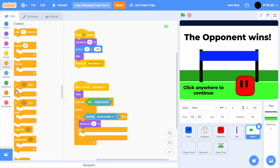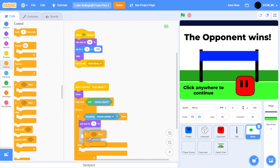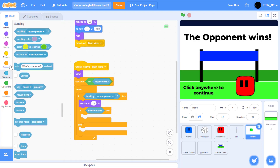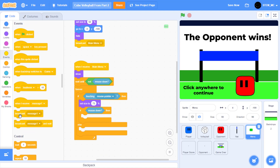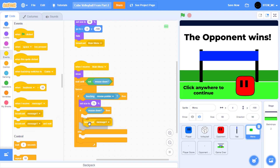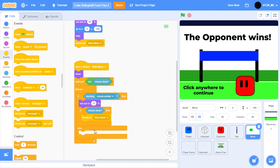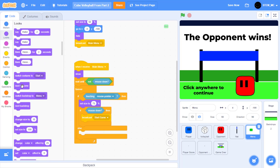For touching the mouse pointer, let's have it increase in size as a hover effect. So go to looks and set the size to 75%. And then if mouse is down, let's broadcast the start game message so we basically start the game. Go to control, drag on an if-then-else block, the condition is mouse down, then broadcast start game — so broadcast message 1 and change this to start game. But if we're not touching the mouse, then let's just set our size back to the normal size of 50.